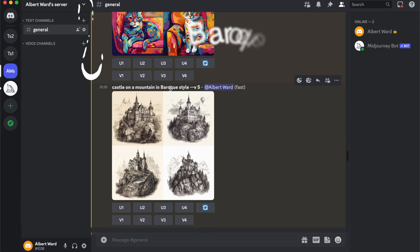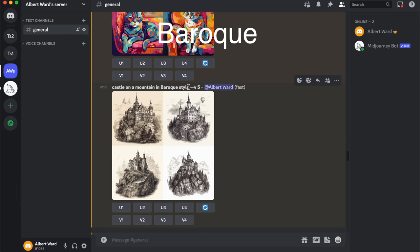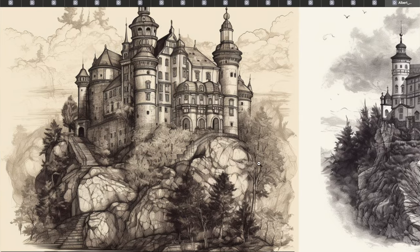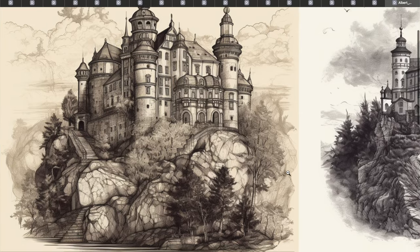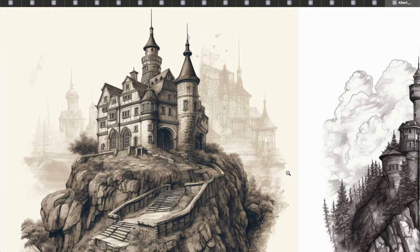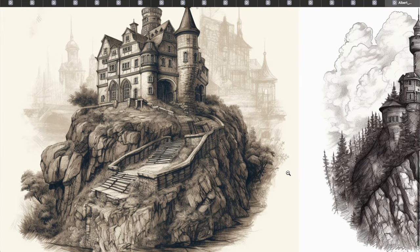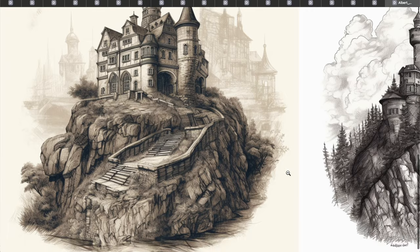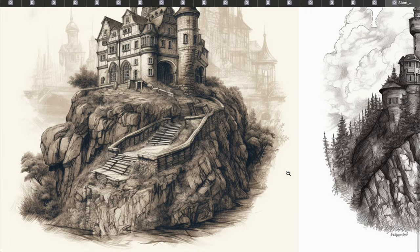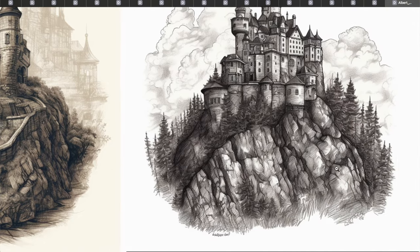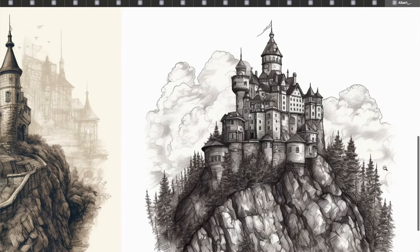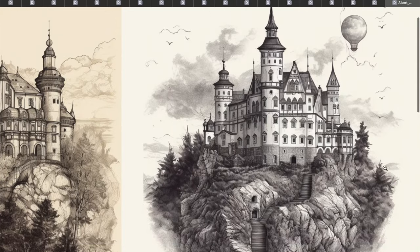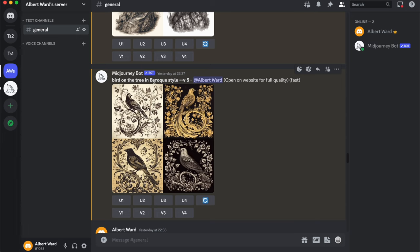Next is a castle on the mountain in Baroque style. The third one is more interesting to me. Also a bird on a tree in Baroque style.